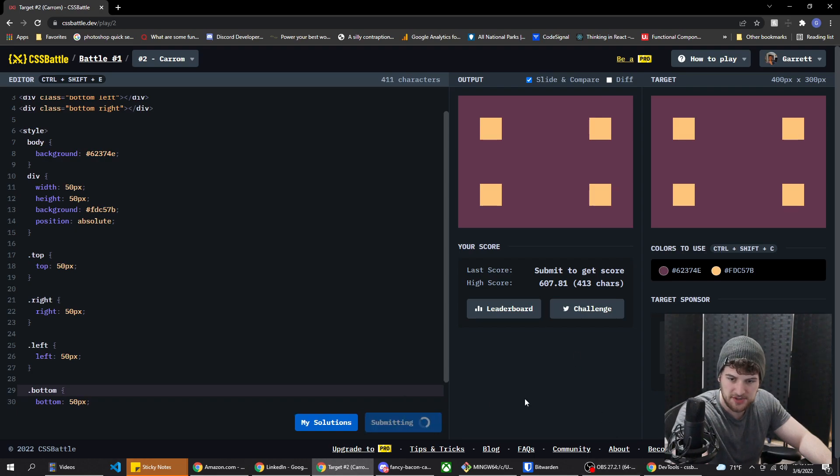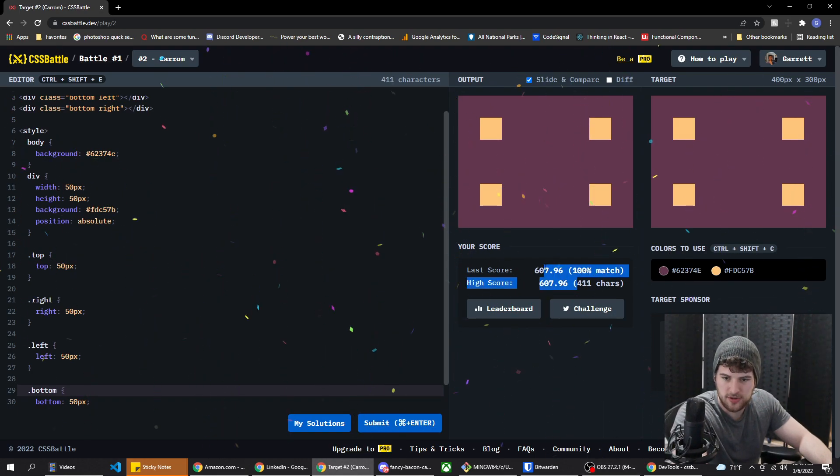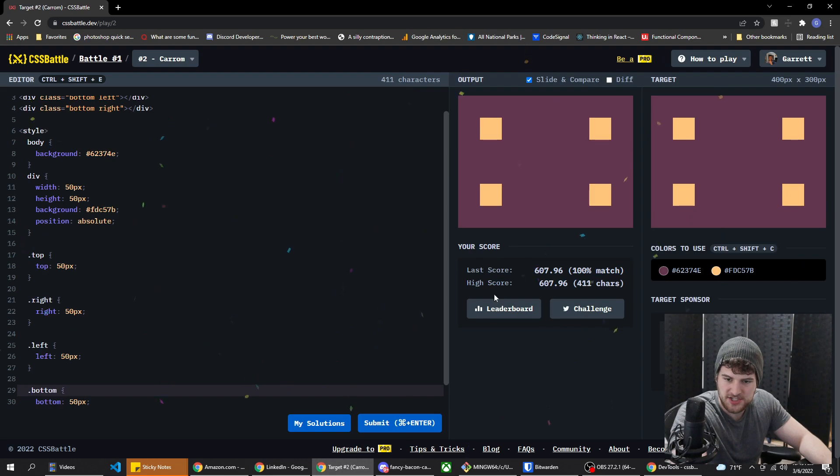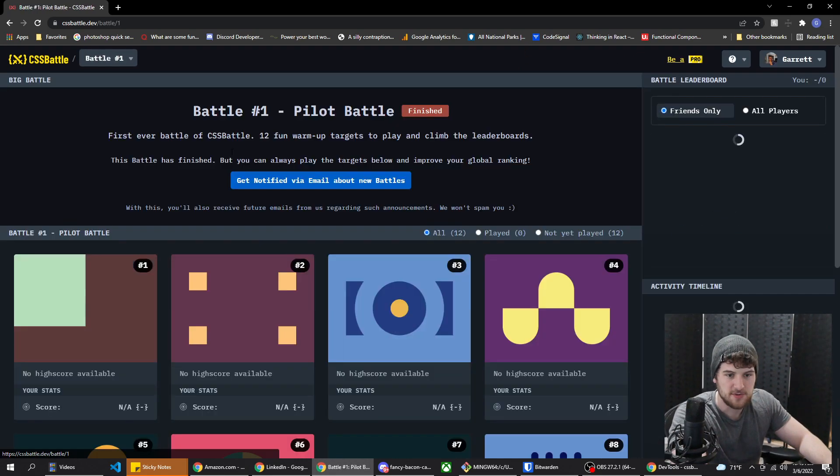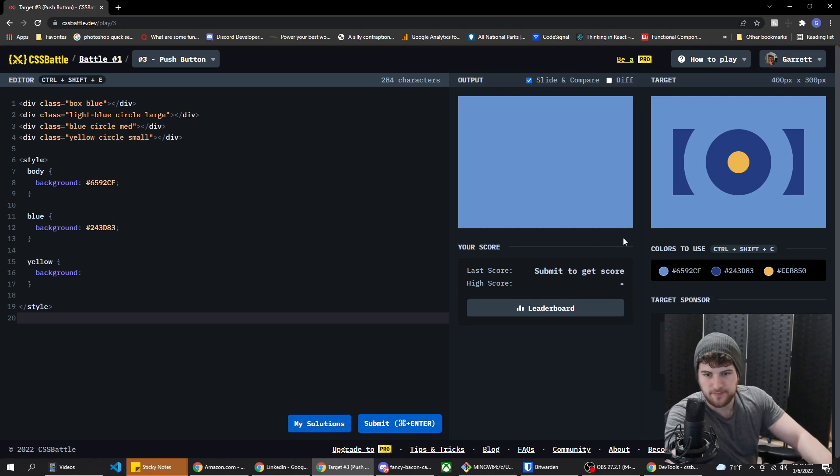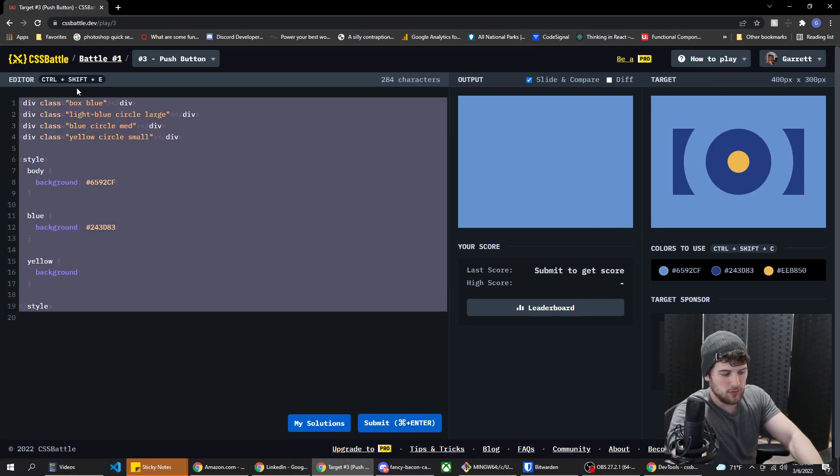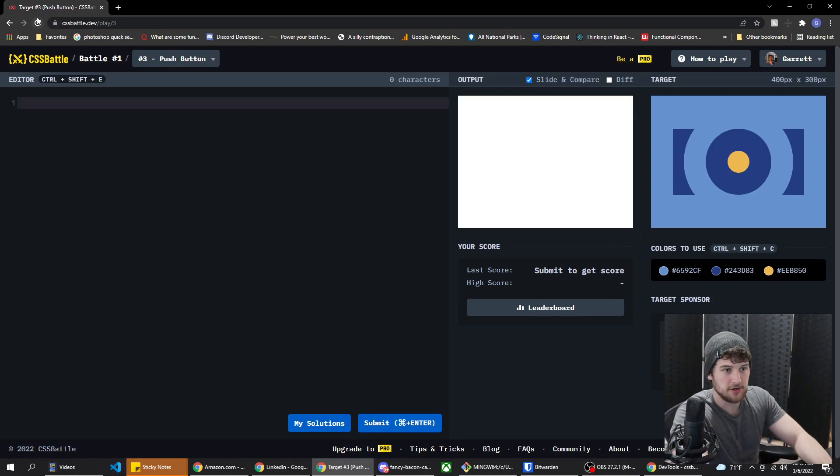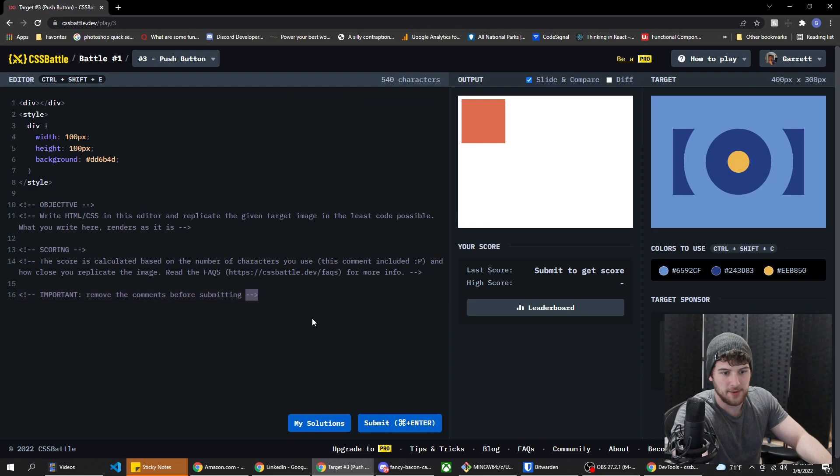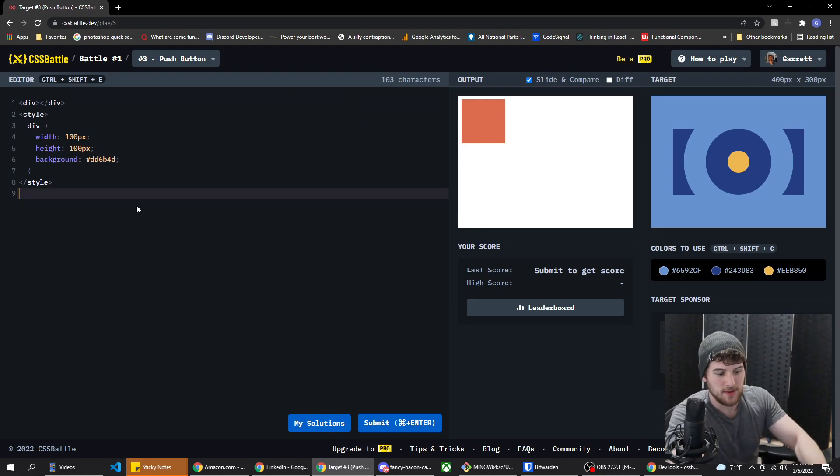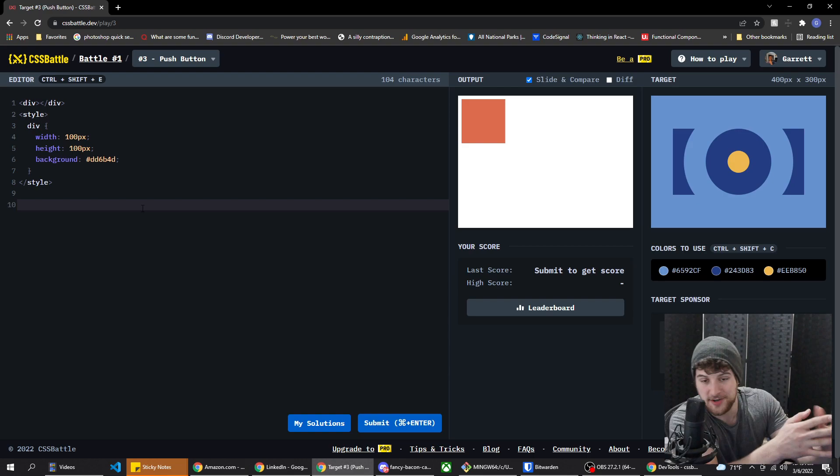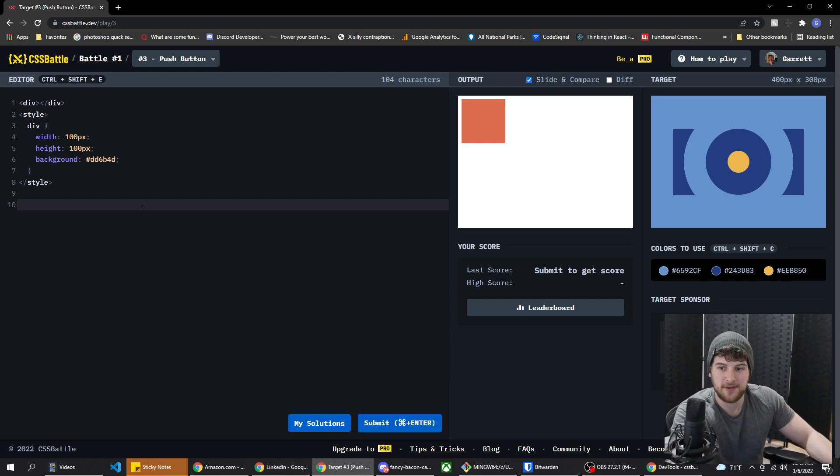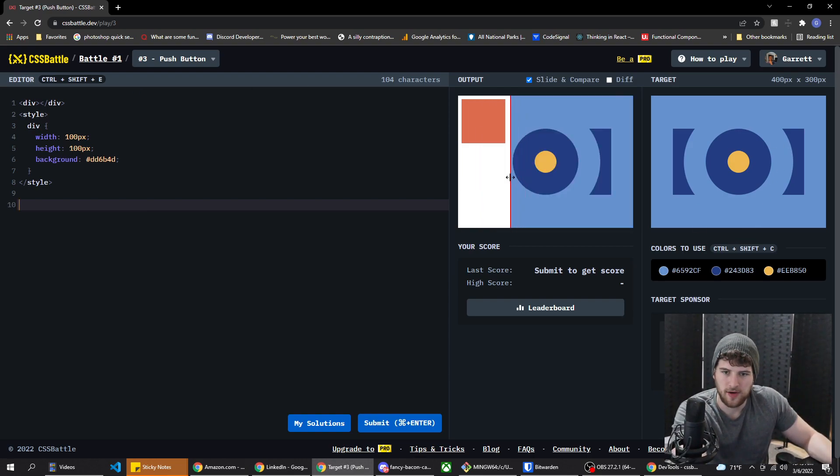So now it looks the same as our target there. So let's go ahead and submit this one too. And I got a little bit higher score than the last time, sweet. All right, so on to challenge number three. So let's delete all that so we can start over. I tried to do this stuff already but my mouse broke at the end of the video. So I had to restart the video but I didn't get to finish this one yet.